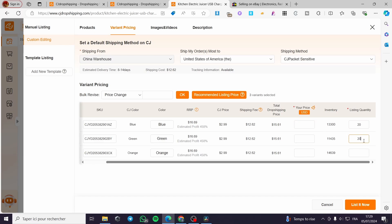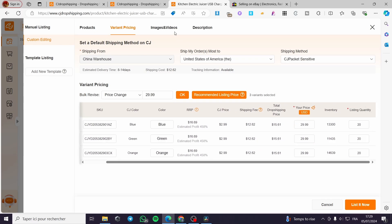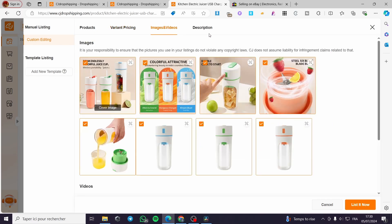For the listing quantity, I'm going to put 20 for each variant — 20 and 20, for a total of 60. The total dropshipping price is set to $15; I'm going to set it as bulk for $29.99. Click OK and it will apply the settings.